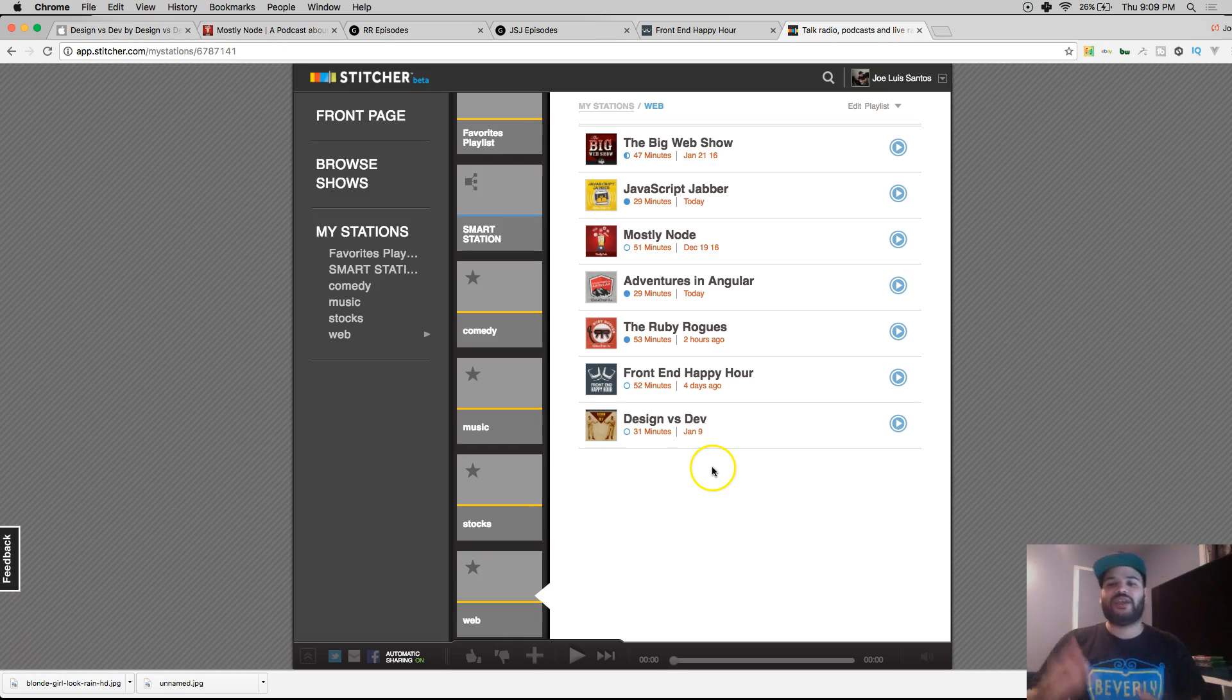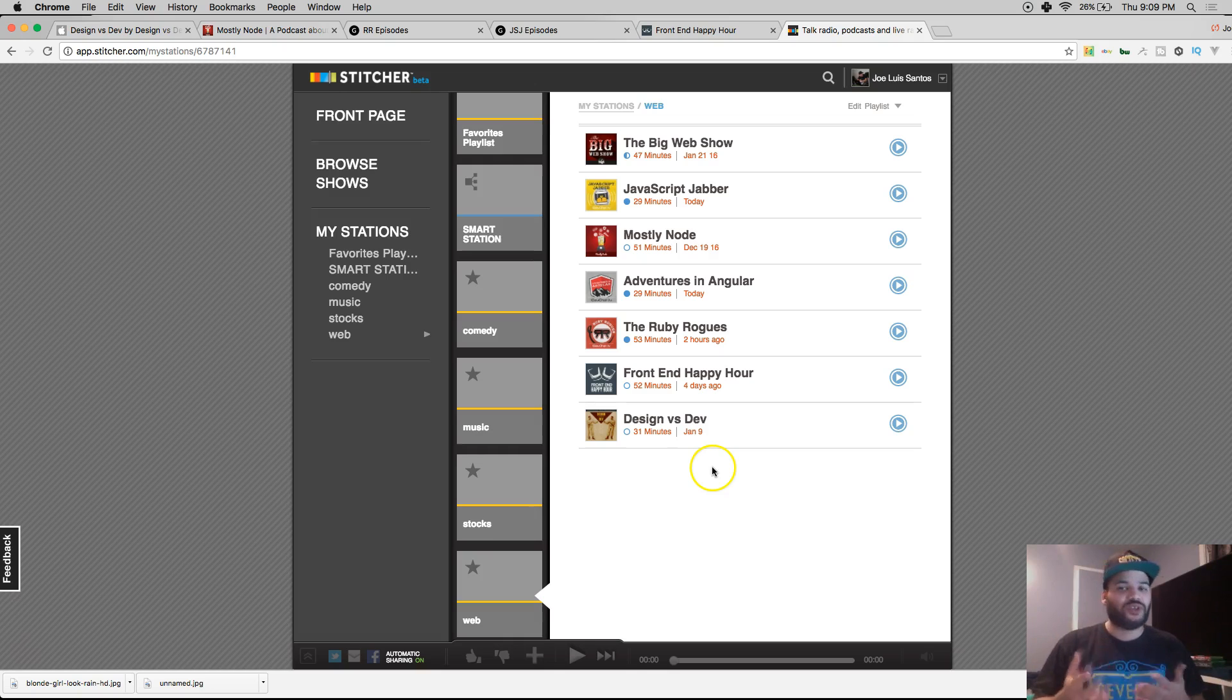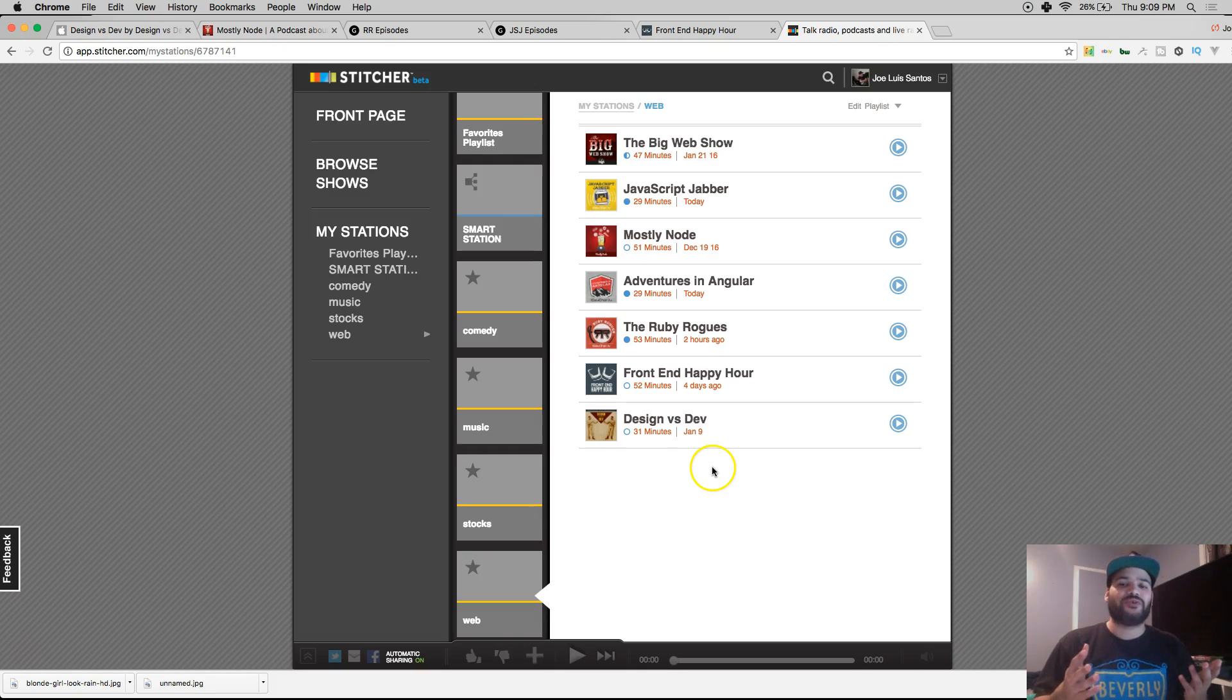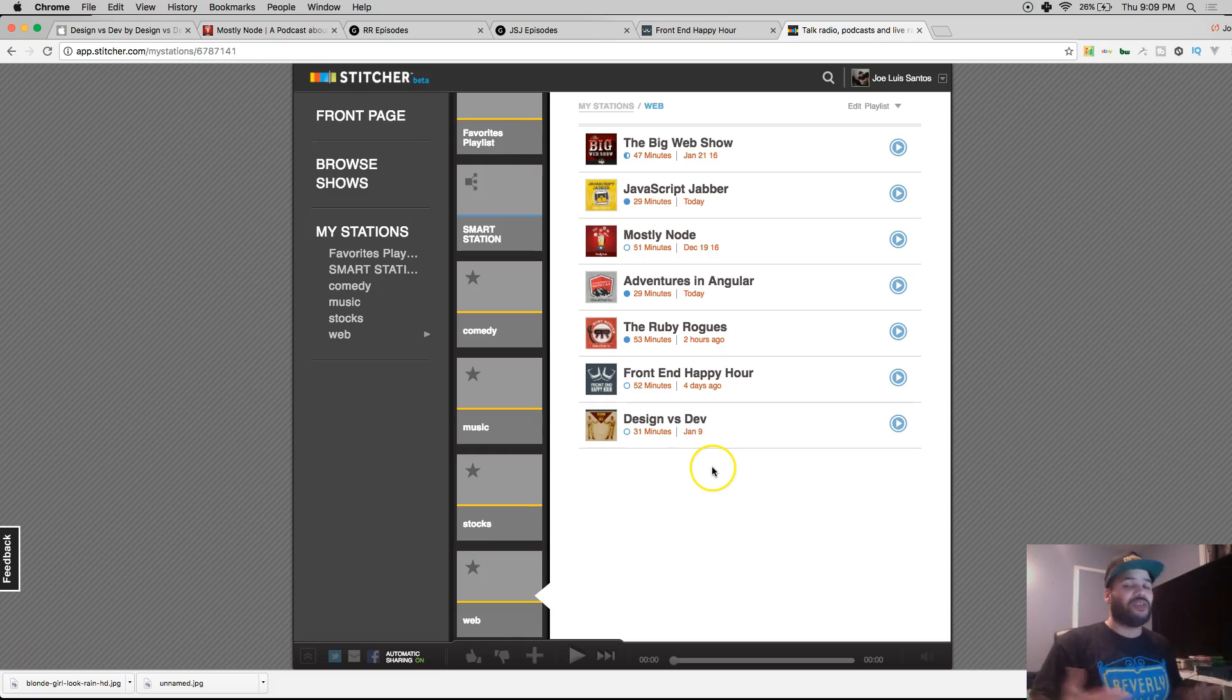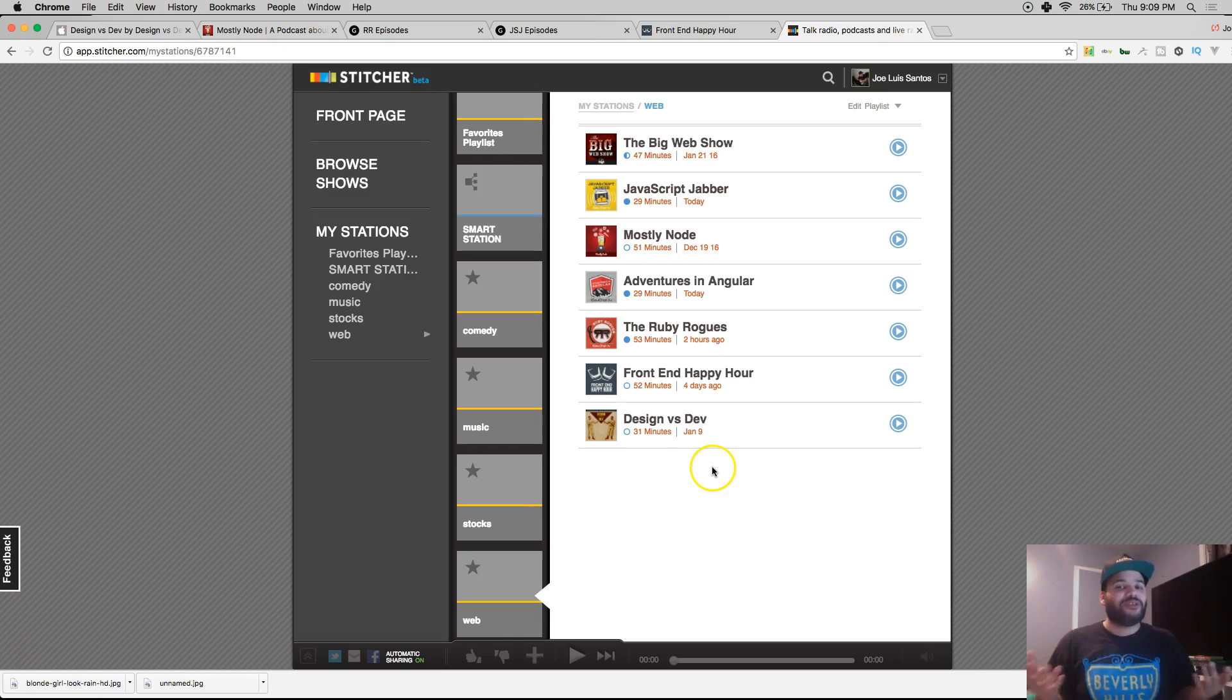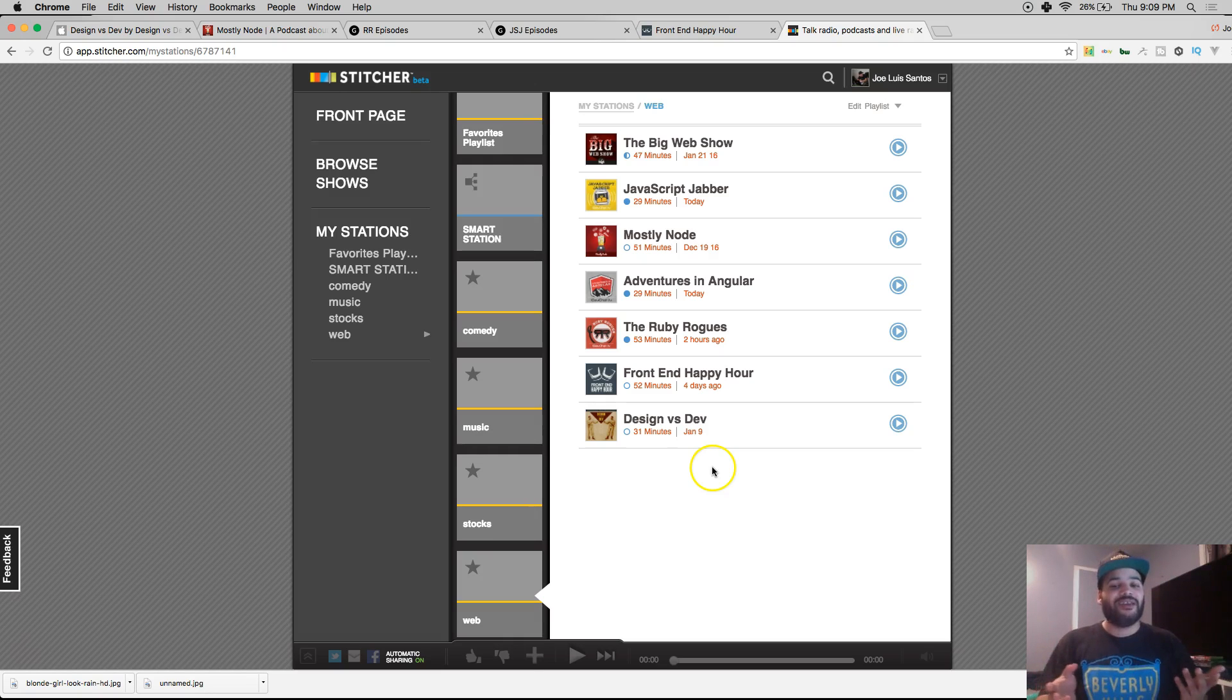When you're driving around, at the gym working out, or coding, you want to listen to a podcast. Trust me, I'm only giving you the best resources out here because I've already been through everything you guys have been through. It's your boy Joe back at it again.